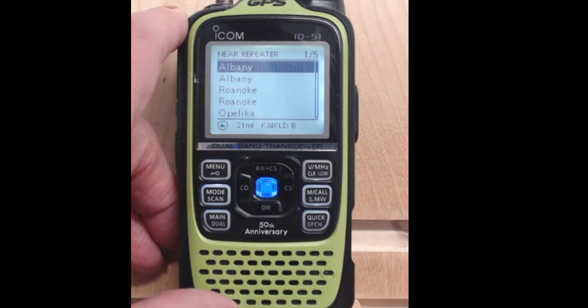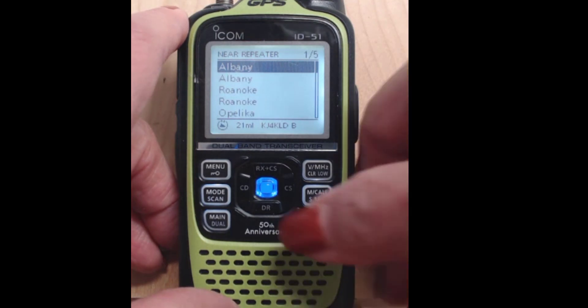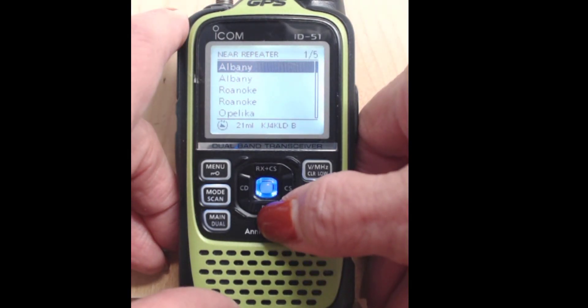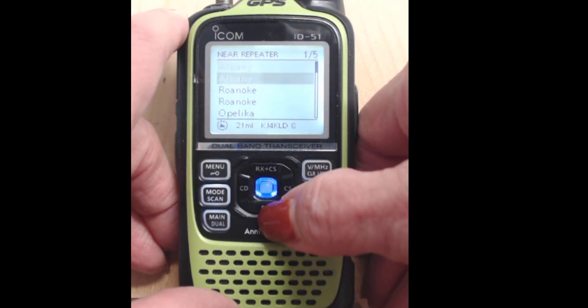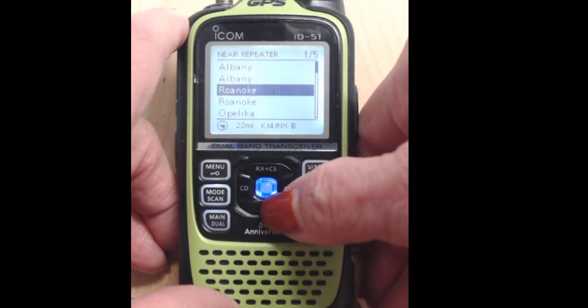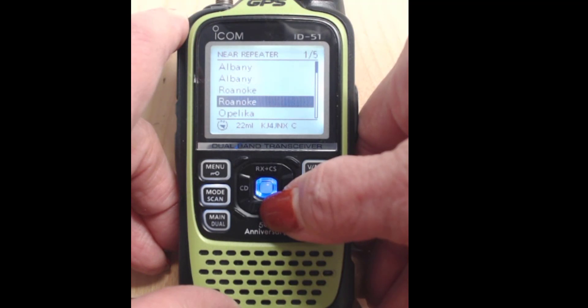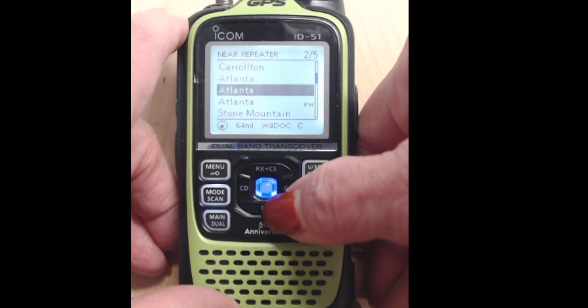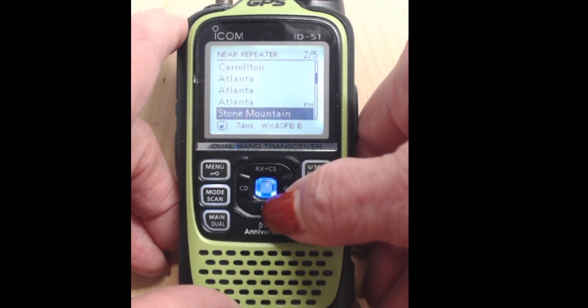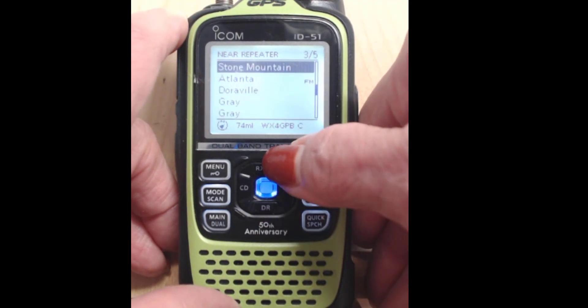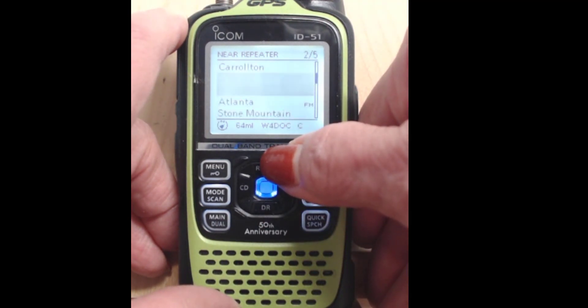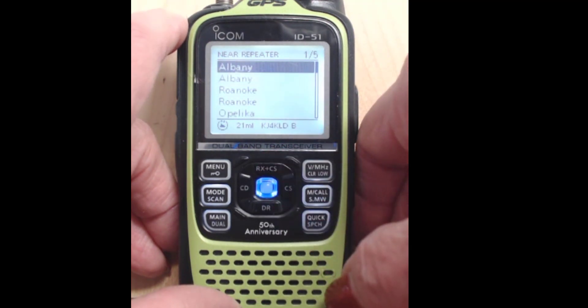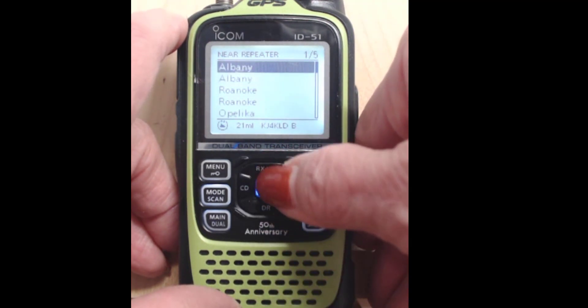And this is what it finds. And look at that great information down at the bottom of the screen. It tells me how far away each of these repeaters is. Some of them 30, 40, 50, 60 miles away. So I know which ones I have a chance of hitting. And that's all based on my GPS location.